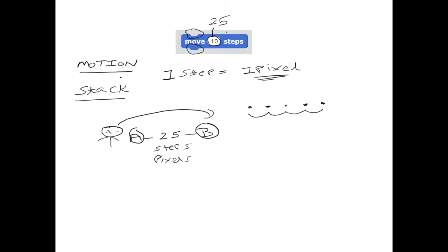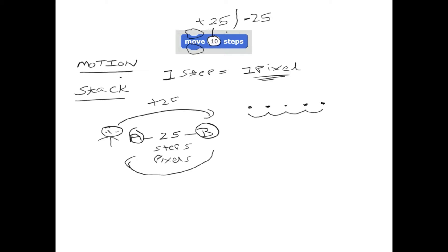Now you might be thinking: how do you make the cat move from point B back to point A? The value you enter can be negative. To move forward, you enter a positive value like 25. To go back from B to A, you enter negative 25.